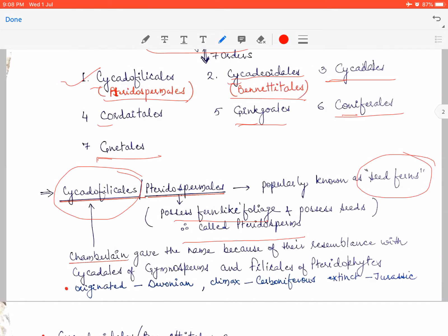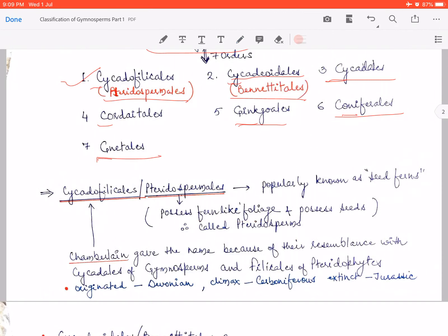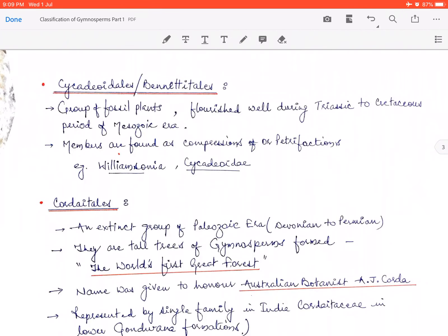This fossil group of plants, the seed ferns, originated in the Upper Devonian period, reached their climax during the Carboniferous period when they flourished completely, and then as the Triassic period of the Mesozoic era began, they gradually declined in numbers. By the Jurassic period, they had totally disappeared — gone extinct from the Earth's surface. So their origin is in the Devonian and they went extinct in the Jurassic.